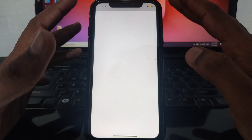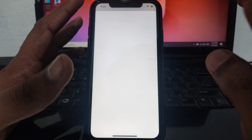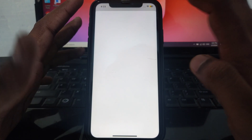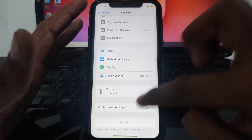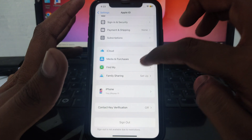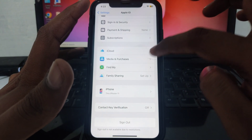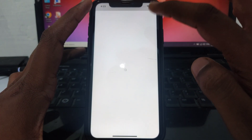After clicking on Media and Purchases, click on View Account. A new interface will load — wait a few seconds. Once it appears, you will find the option to Change Country or Region in that setting after a few seconds of loading.